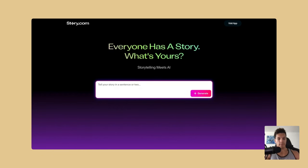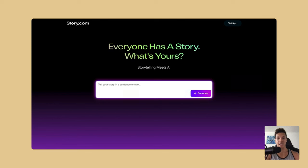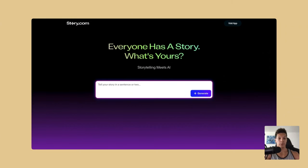What is going on everybody? Today we are looking at story.com. I've heard a lot about this platform and it essentially enables you to literally create a story from just a prompt. It'll generate everything from the story itself to the images and videos that it uses, the voiceover and the captions.